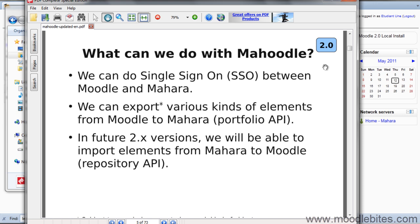In the previous video I covered how to set up single sign-on between Mahara and a Moodle 2.0 site. Mahara and Moodle can talk to each other once they are set up in the networking sections of both sites. Both have an SSL certificate key that allows the other to access the site.